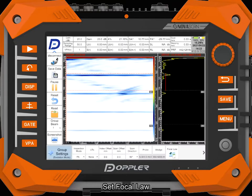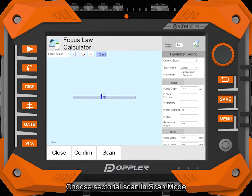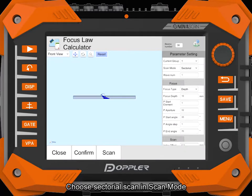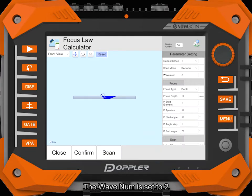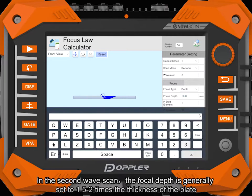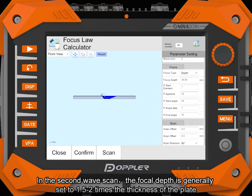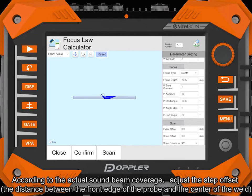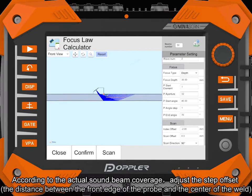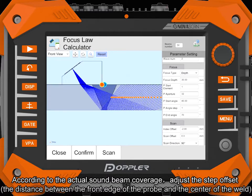Set focal law. Choose sectorial scan in scan mode. The wave number is set to 2. In the second wave scan, the focal depth is generally set to 1.52 times the thickness of the plate. According to the actual sound beam coverage, adjust the step offset.